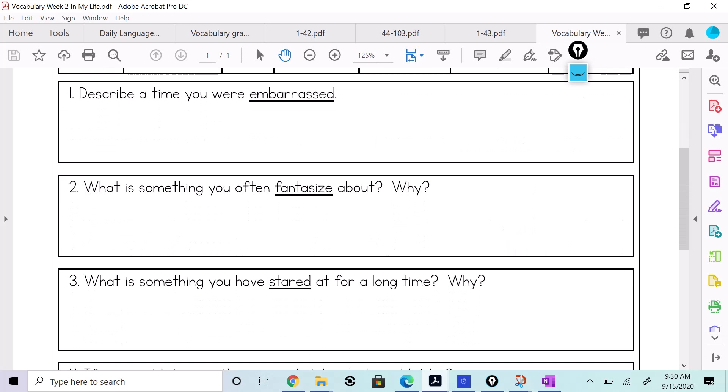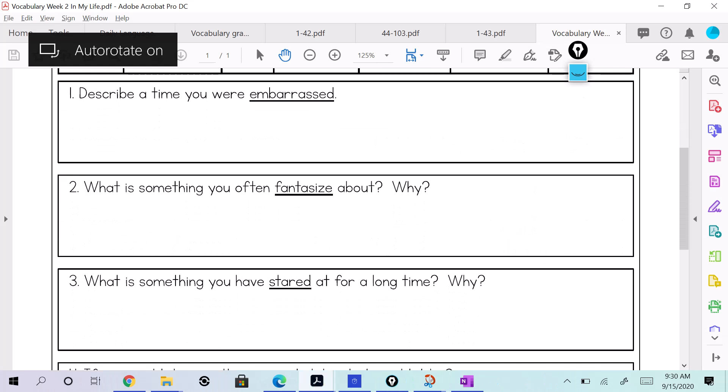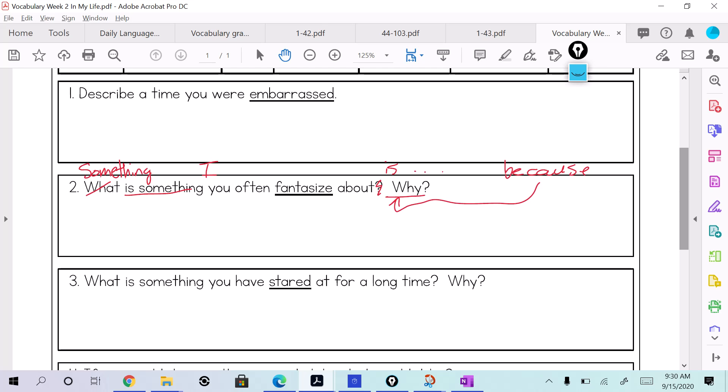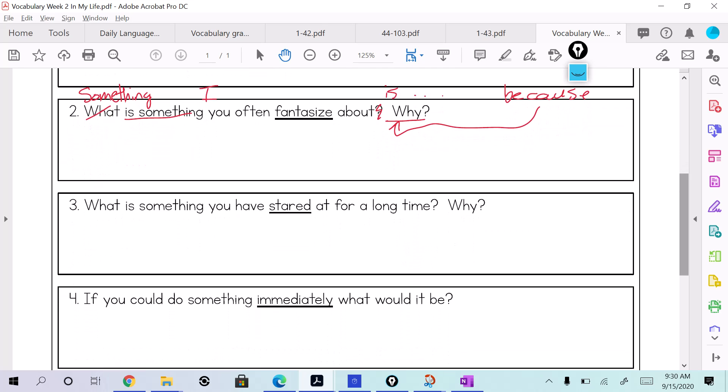Let's do one more thing. When you do this, you should restate. So you would do something like this, get rid of what and put something. Right? Something I often fantasize about is. And then you would say because. When you say because, you're answering what? Try to restate what's already there, restate the questions, right? What is something you have stared at for a long time? Get rid of what is, capitalize this. Something I have stared at for a long time. Are you seeing how I'm doing this? Look at, are you seeing it? Something I have stared at for a long time is.